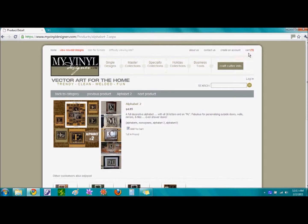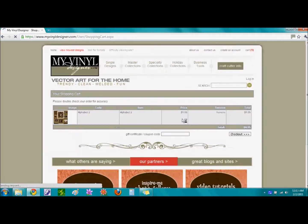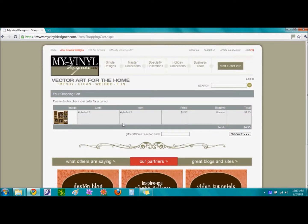To go ahead and check out, click on the link, which is the word Cart, by single clicking, and your shopping cart page will appear, which shows that we have the Alphabet 2 font in our cart.